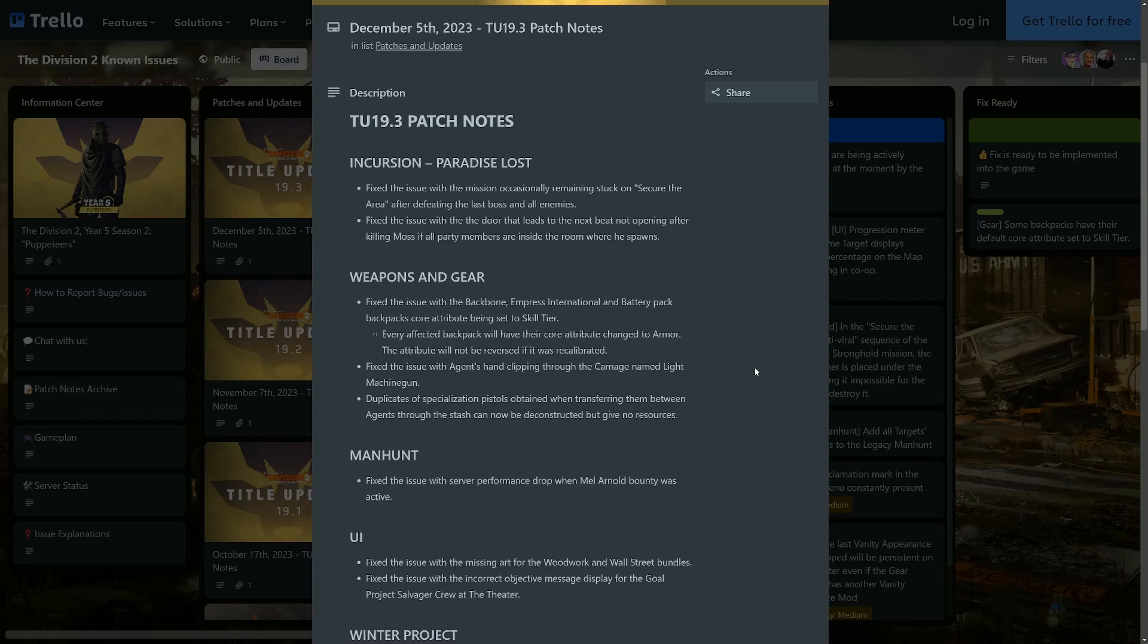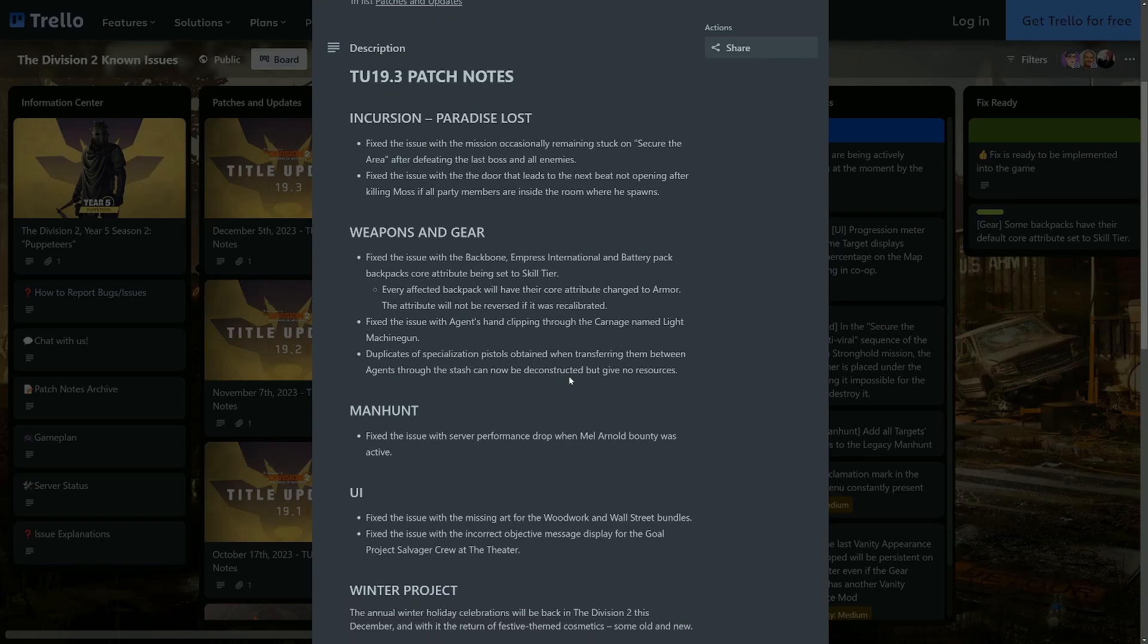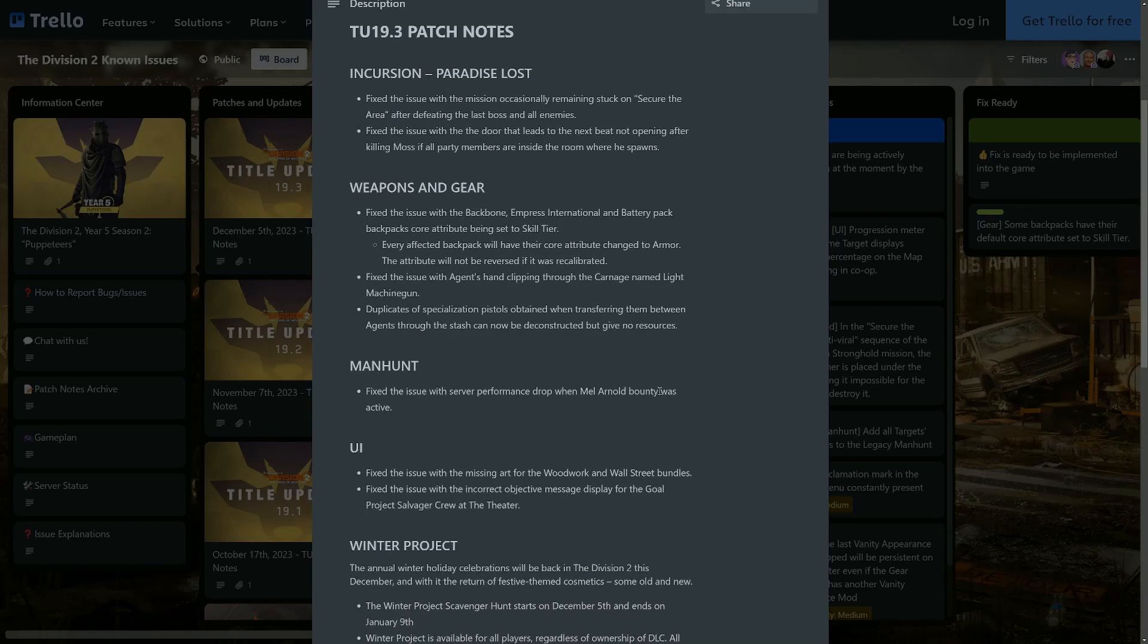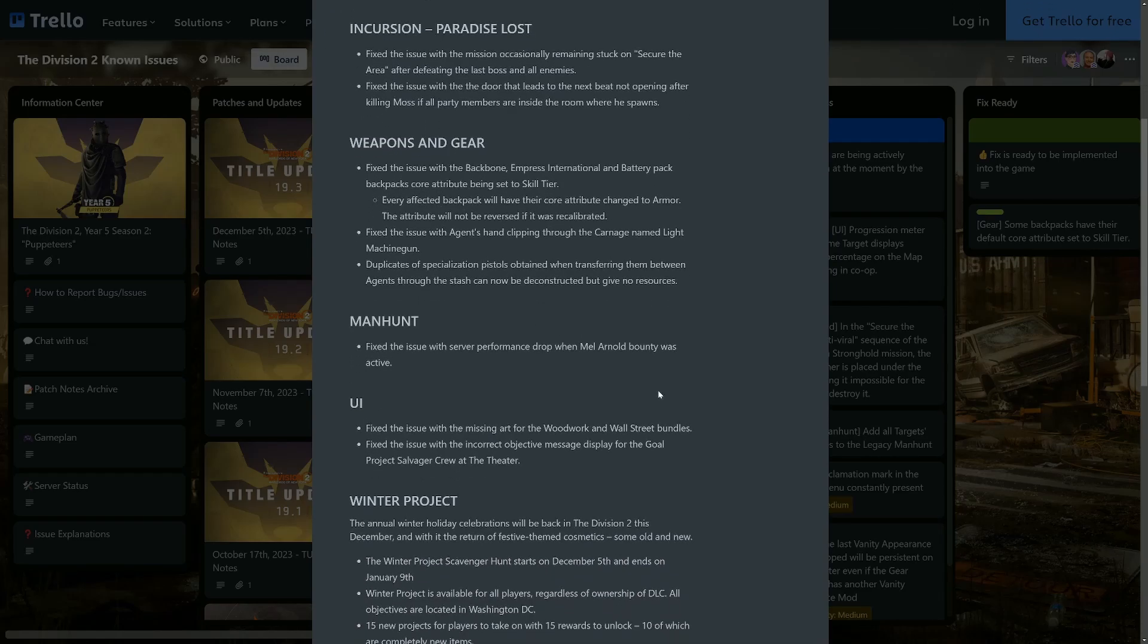We'll see tomorrow if the Empress or the Battery Pack, which should be yellow, end up being blue, which will just still be a problem. That's going to kill some Empress builds as well, so let's just see what happens tomorrow. Fingers crossed it's an error in the patch notes. Fixed the issue with the agent's hand clipping through the Carnage named light machine gun. Duplicates of specialization pistols obtained when transferring them between agents through the stash can now be deconstructed but give no resources.